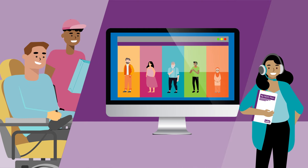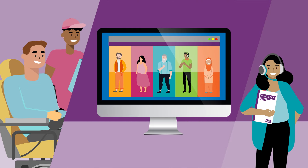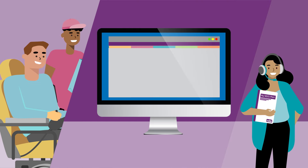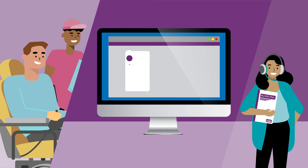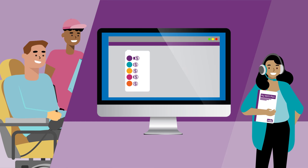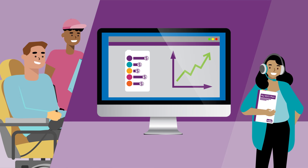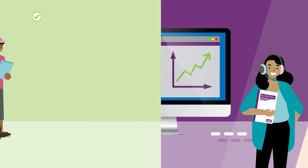You can choose your supports from NDIS registered providers, discuss the price of your services and supports with your providers using the price guide limits, and track your budget and spending in the MyPlace participant portal.